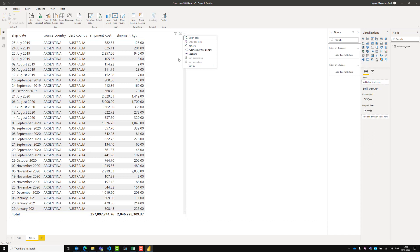So one thing you will need installed is DAX Studio. If you go and search for DAX Studio you can install that. If you don't have admin rights on your PC, don't worry — you can install a local version as an executable file.